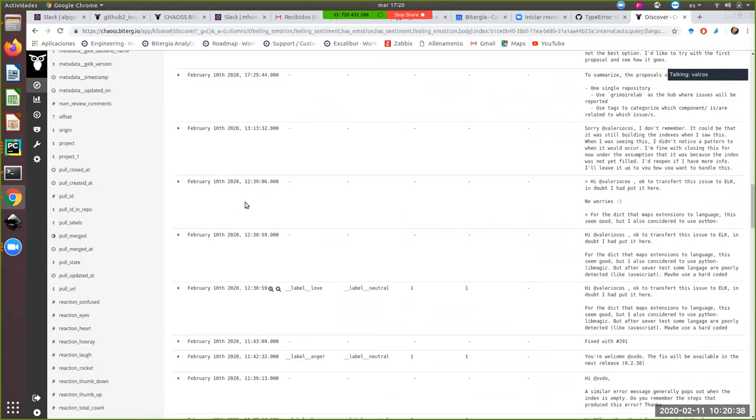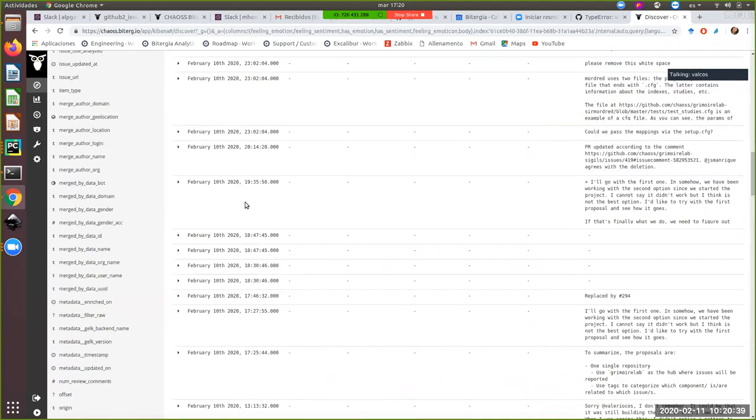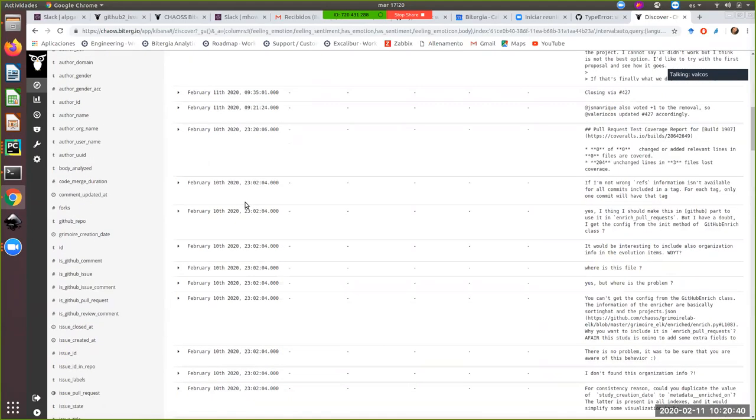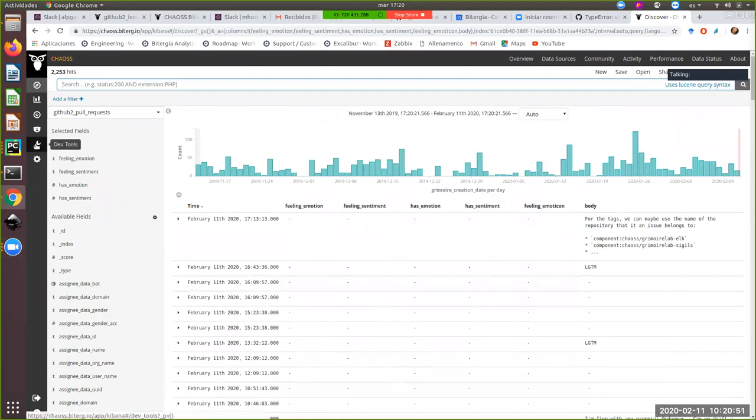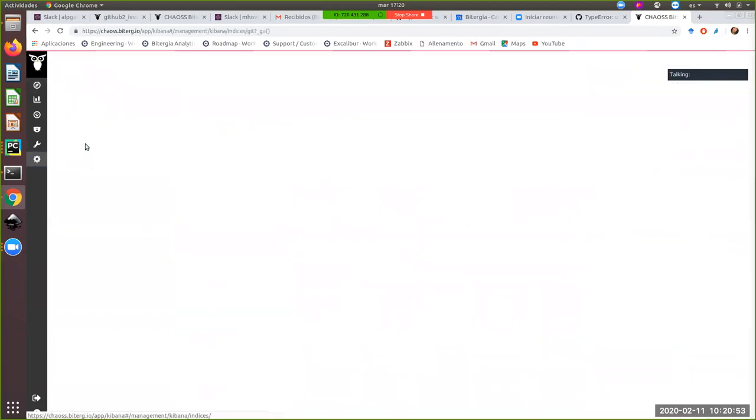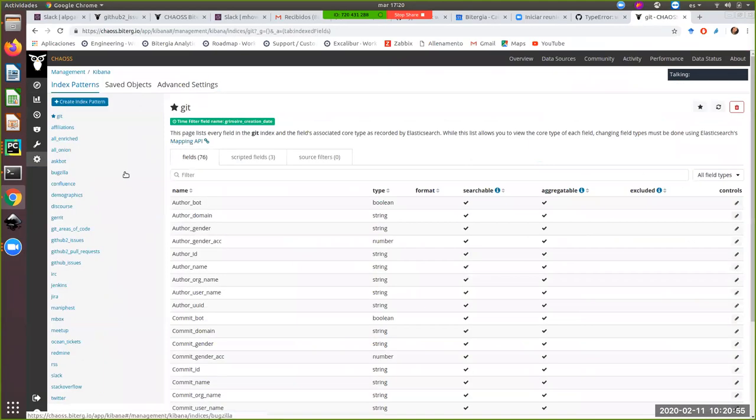I don't know, Alberto, if you want to take over or we use the screen. Yeah, if you want, you can go to the configuration to the index pattern and I can talk about the field I created.